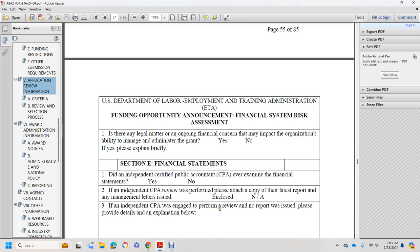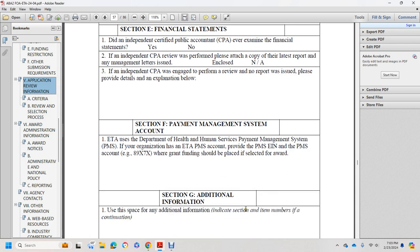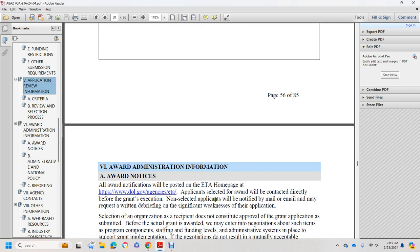Section D: Financial Stability — is there a legal matter or ongoing financial concern that impacts the organization's ability to manage and administer the grant? Yes or No — if yes, please explain. Section E: Financial Statements — did an independent certified public accountant ever examine the financial statements? Please attach a copy of the latest report, management letters issued, and indicate if closed or not applicable. Section F: Payment Management System — if the organization has an ETA Department of Health and Human Services Payment Management System account, provide the payment management system account information. Section G: Additional information — indicate section and item numbers for any continuation. Six: Award Administration Information.